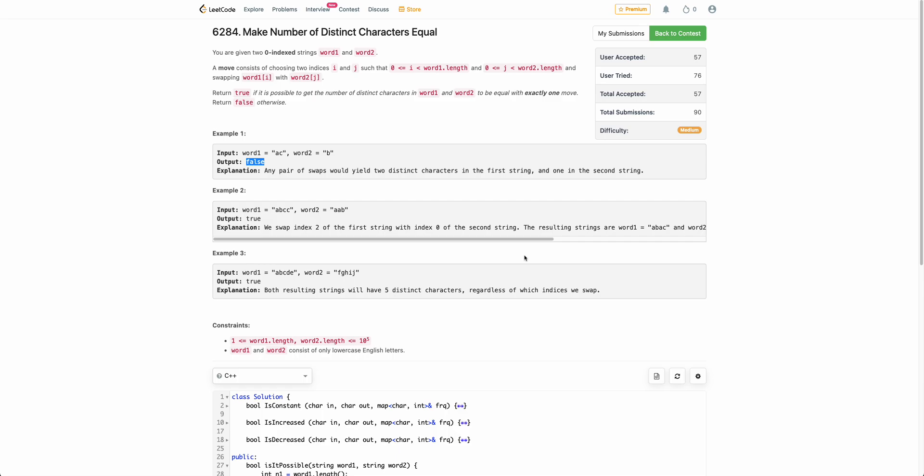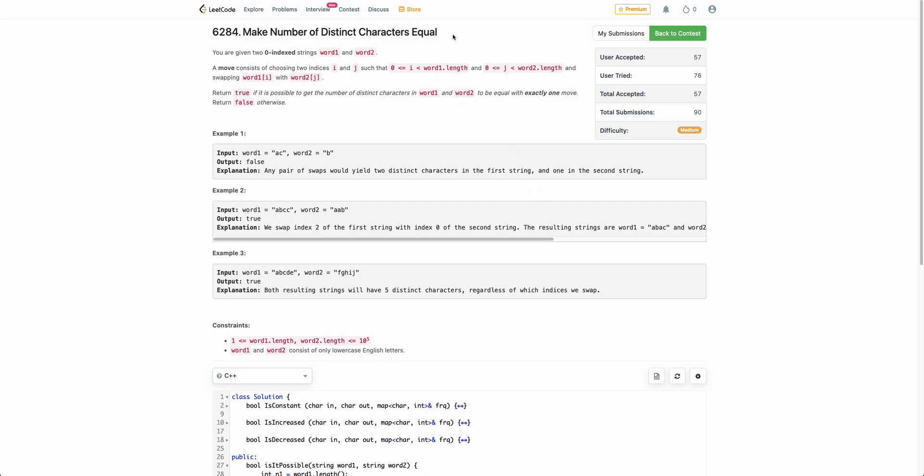Hello everyone, welcome back. In this video we will be discussing the third problem of today's weekly contest: Make Number of Distinct Characters Equal.